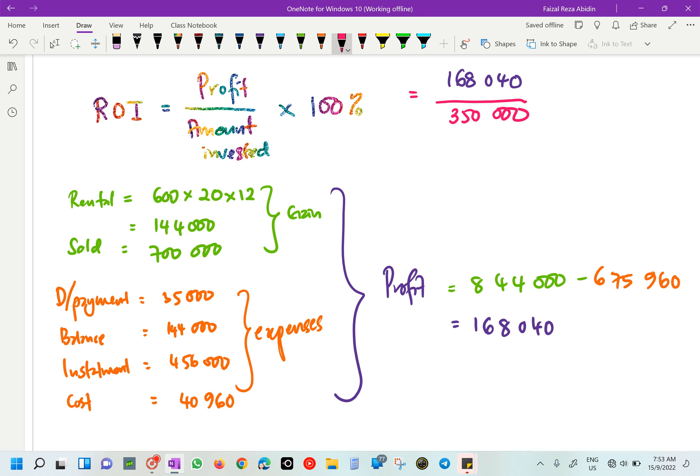The interest was already accounted for in our expenses. So ROI equals 168,040 divided by 675,000 times 100%, which gives approximately 24.9%. The answer is about 24.9% ROI. The 5 marks are: first mark for gains, second for expenses, third for profit, fourth for substitution into the ROI formula, and fifth for the correct answer.